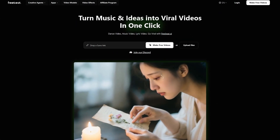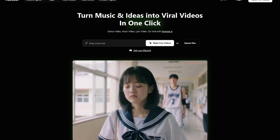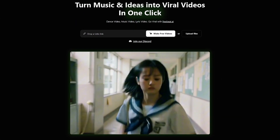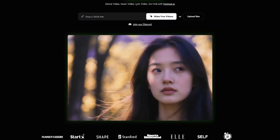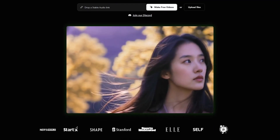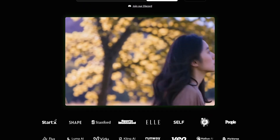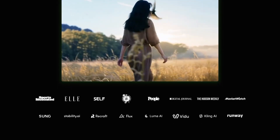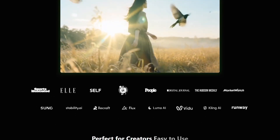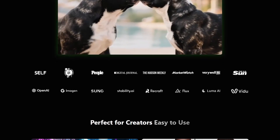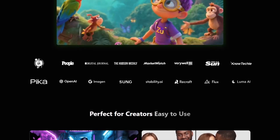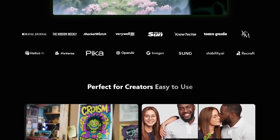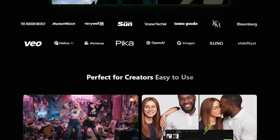You know that moment when you're listening to a song — maybe one you made, maybe one you just discovered — and you start imagining what it would look like if the music had a visual life of its own? Most of us stop at that daydream because we know how long it takes to edit a music video from scratch: syncing beats, cutting scenes, adding effects. It becomes a whole project.